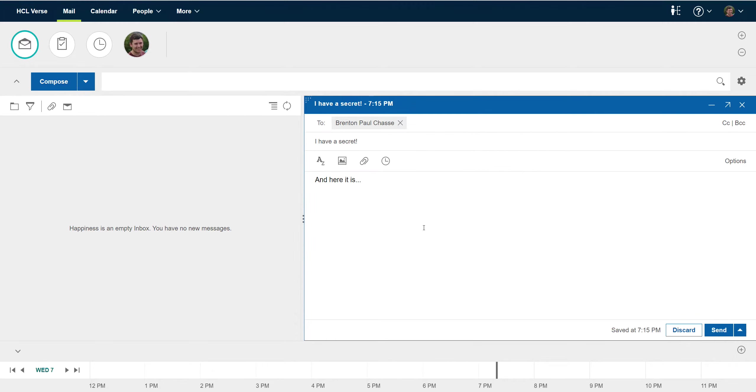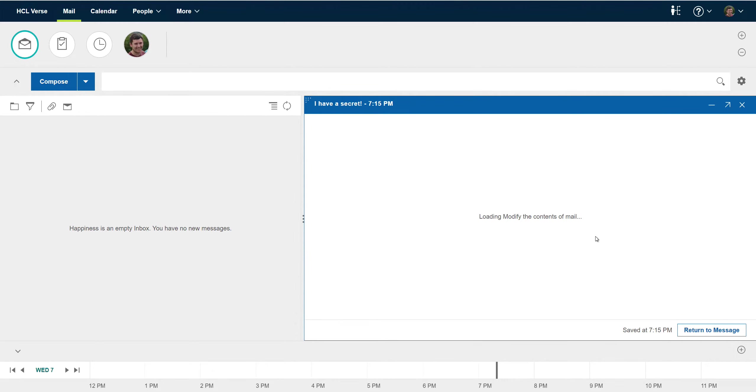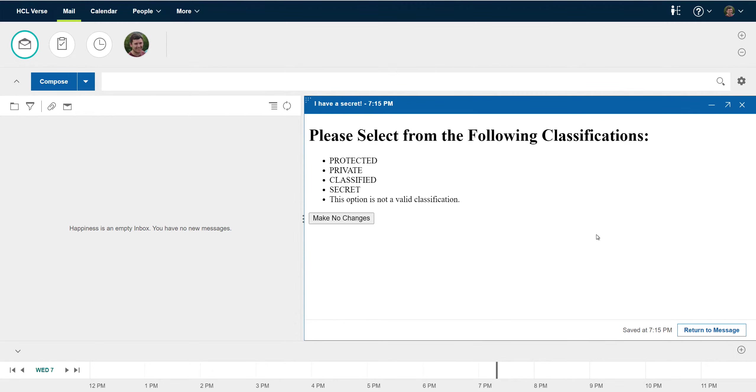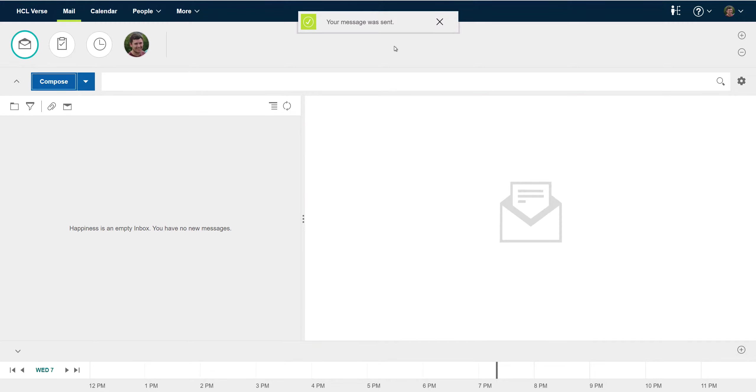So let's take a look at the modify and send extension. Here I'm going to pick secret and we just saw that that's a valid classification and the message will go out.